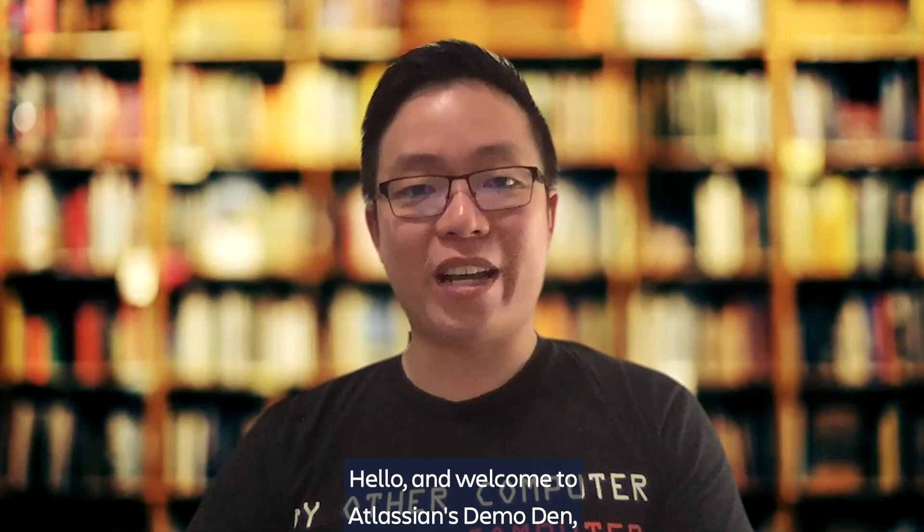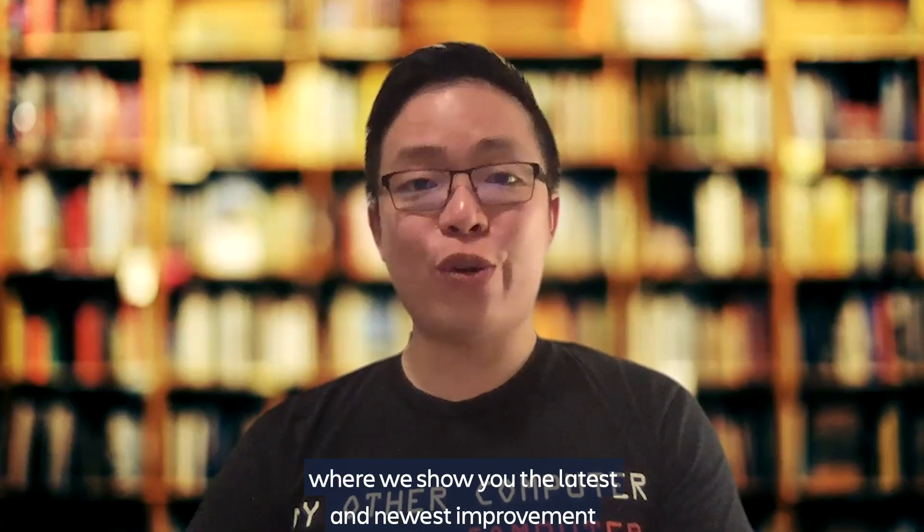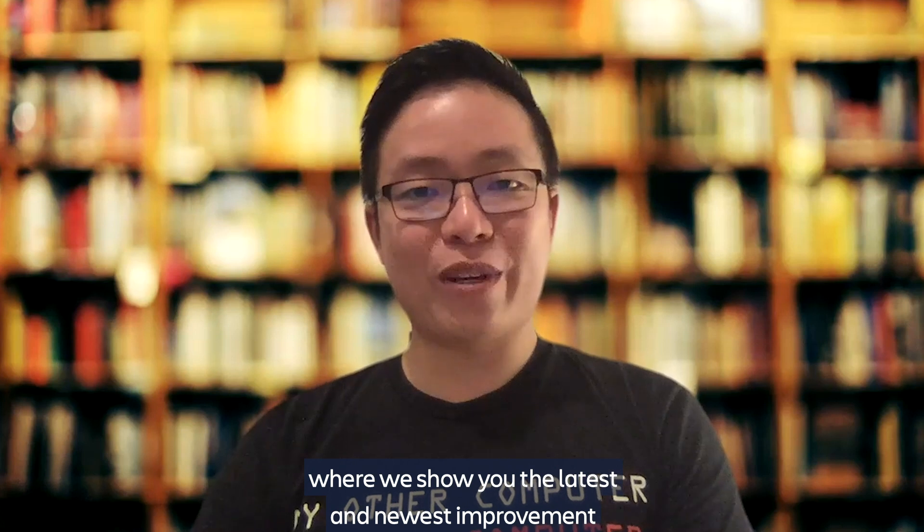Hello, and welcome to Atlassian's Demo Dan, where we show you the latest and newest improvements in Atlassian Cloud products. My name is Ivan. I'm a product manager from the Jira software team working on NextGen projects.